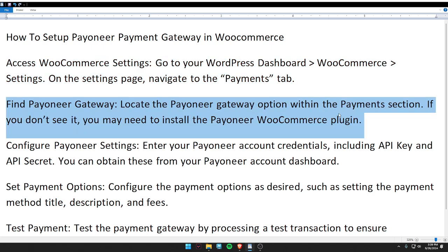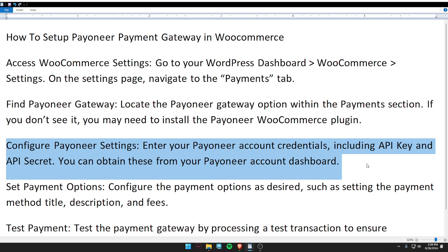Second, find the Payoneer gateway. Locate the Payoneer gateway option within the payment section. If you don't see it, you may need to install the Payoneer WooCommerce plugin. Then configure the Payoneer settings by entering your Payoneer account credentials, including the API key and API secret.